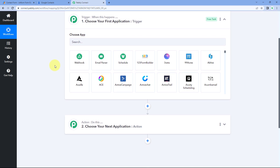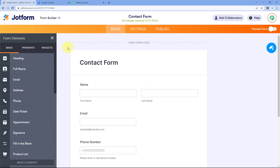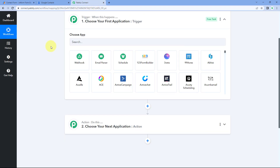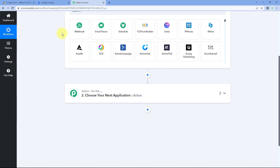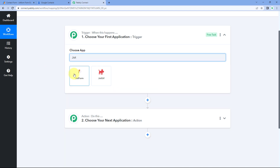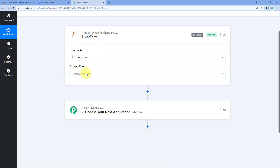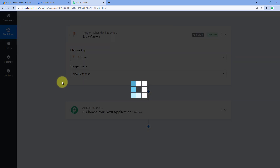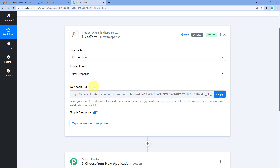Let's begin with our trigger window. The idea is to first connect the form we have created in JotForm with Pabbly Connect, so that every time we receive a new form submission in JotForm, the details of that submission will be received inside our Pabbly Connect workflow. In the trigger window under Choose App, search for JotForm and select it. Then in Trigger Event from the dropdown, select New Response. After selecting the trigger event, Pabbly Connect gives us a webhook URL.